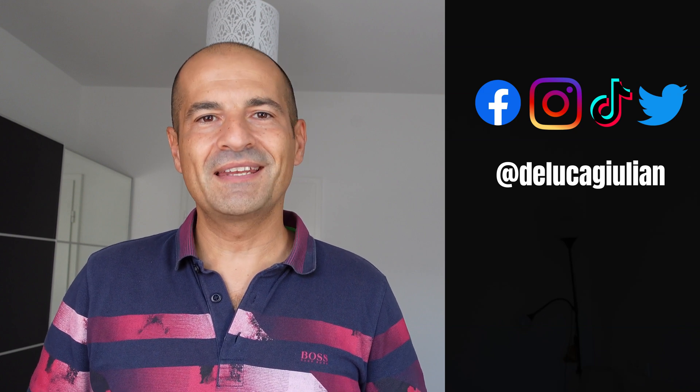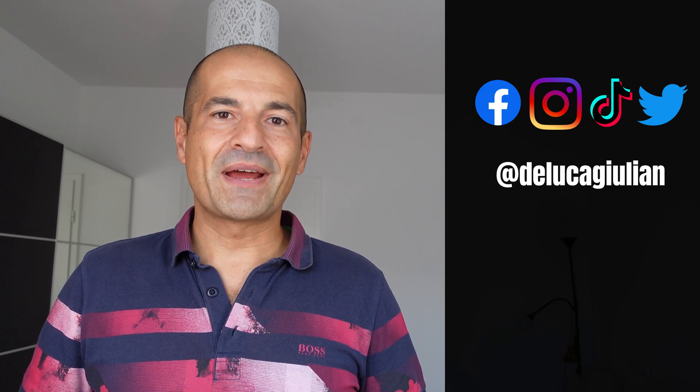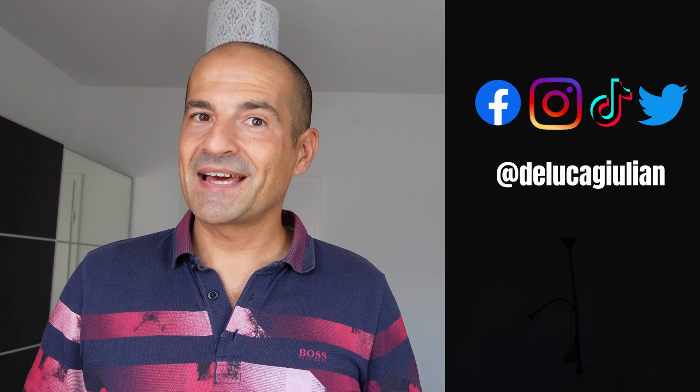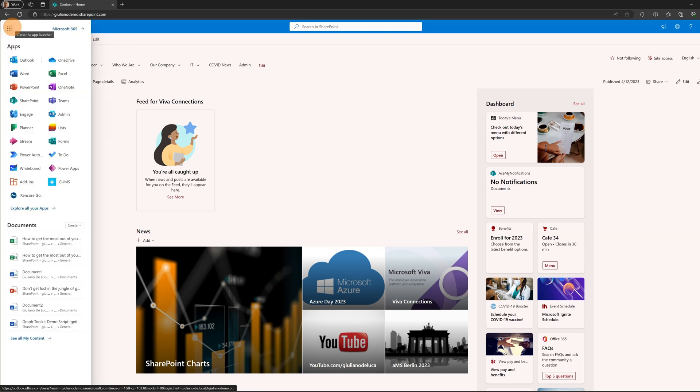Alright, let's get started. Here I am in SharePoint, this is the home site of my organization. I want to create here a new list which will contain all relevant videos for the organization with a playlist.